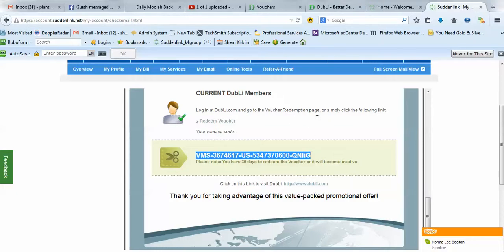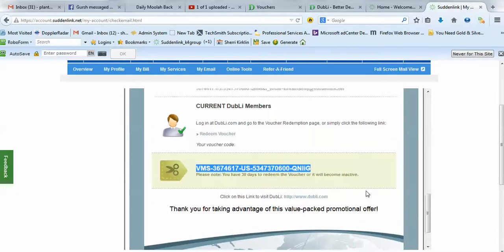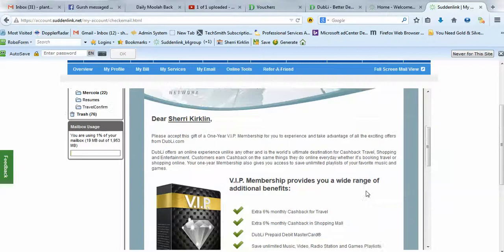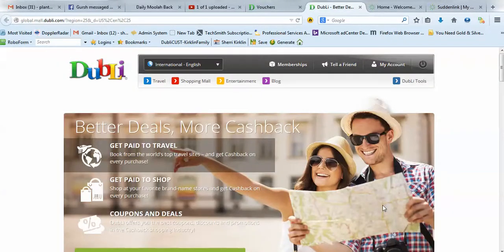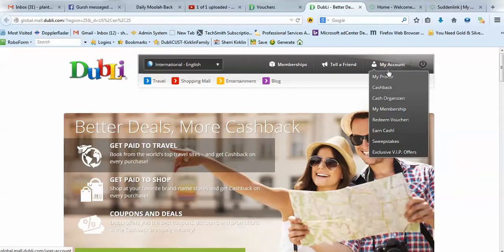So, I can't show you that because I've already done that. But once you do, you activate inside your Doobly account.